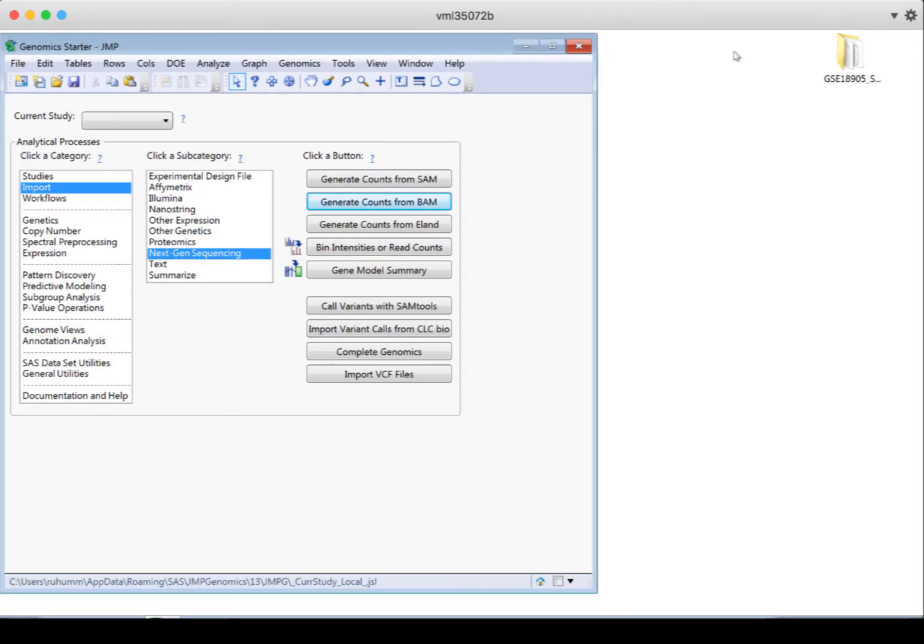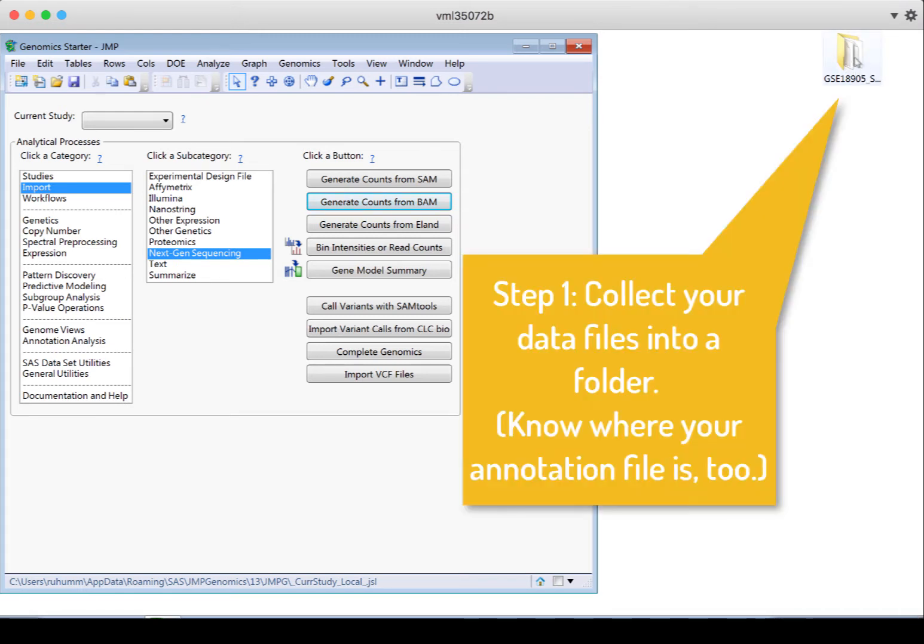Okay, now we're ready for the three main steps. So first we need to locate our SAM or BAM files and the annotation, and it's a good idea just to put them all in a single folder. We need all the data files to be in one folder, and I've got the annotation there with them.